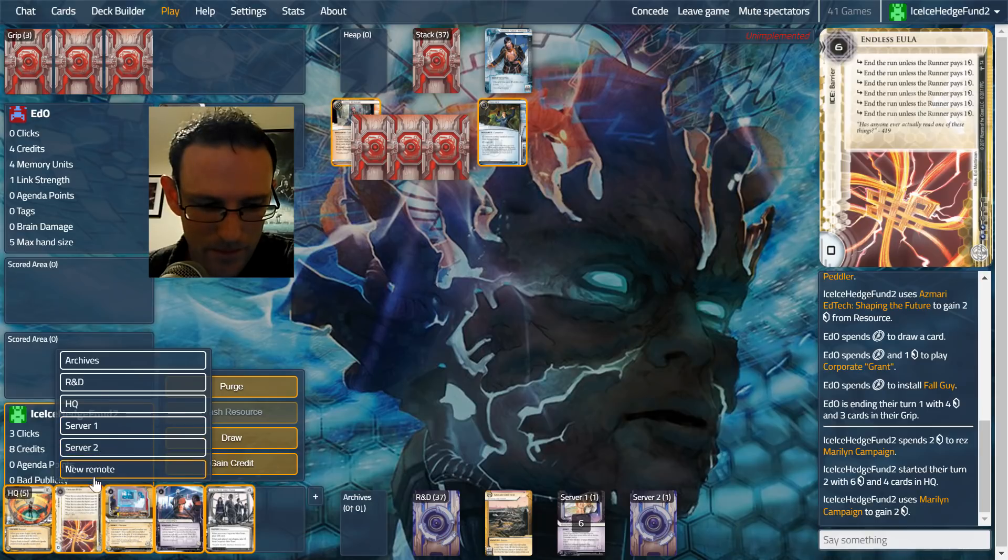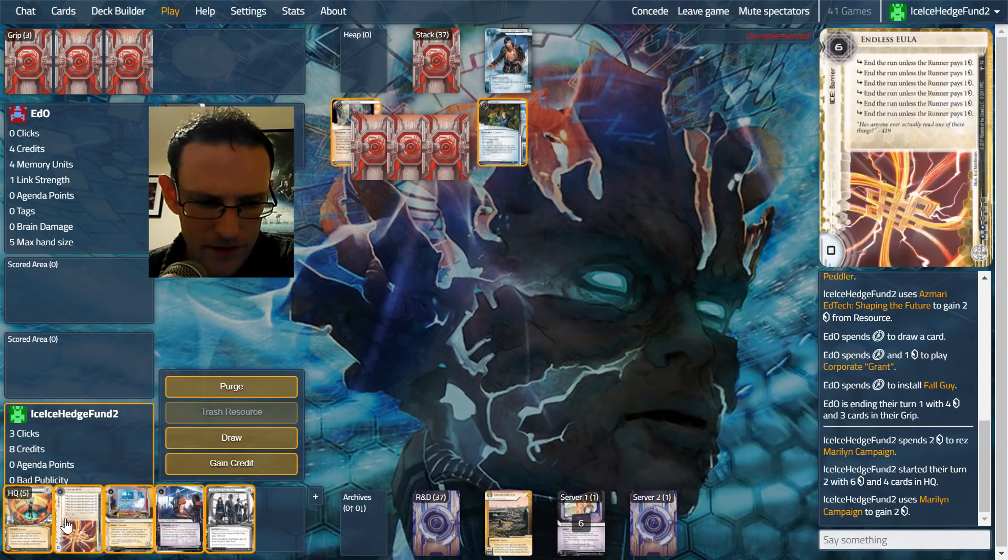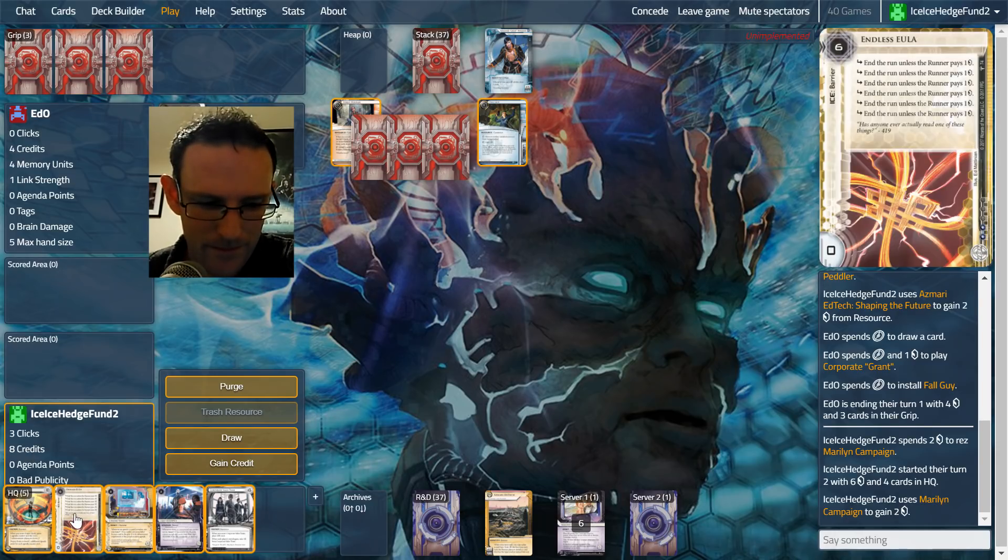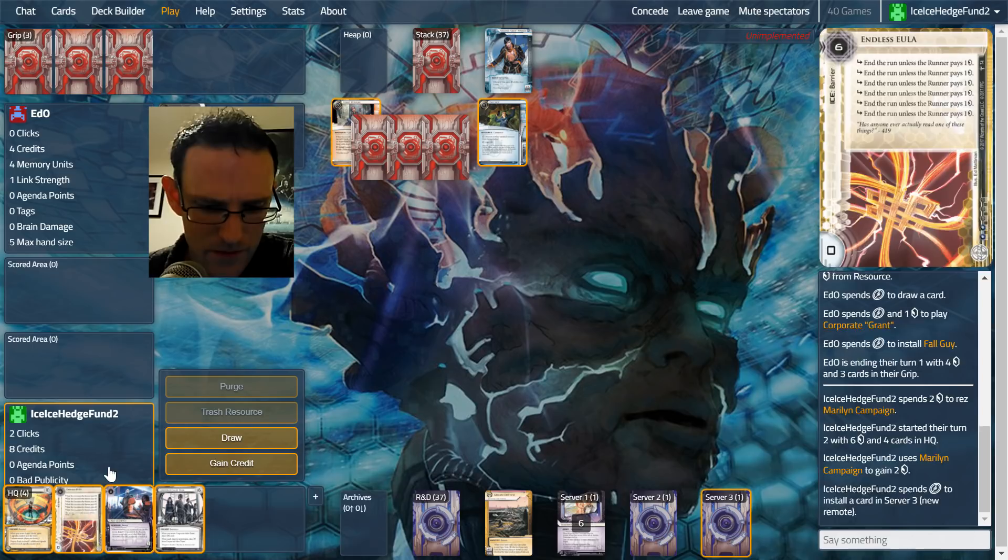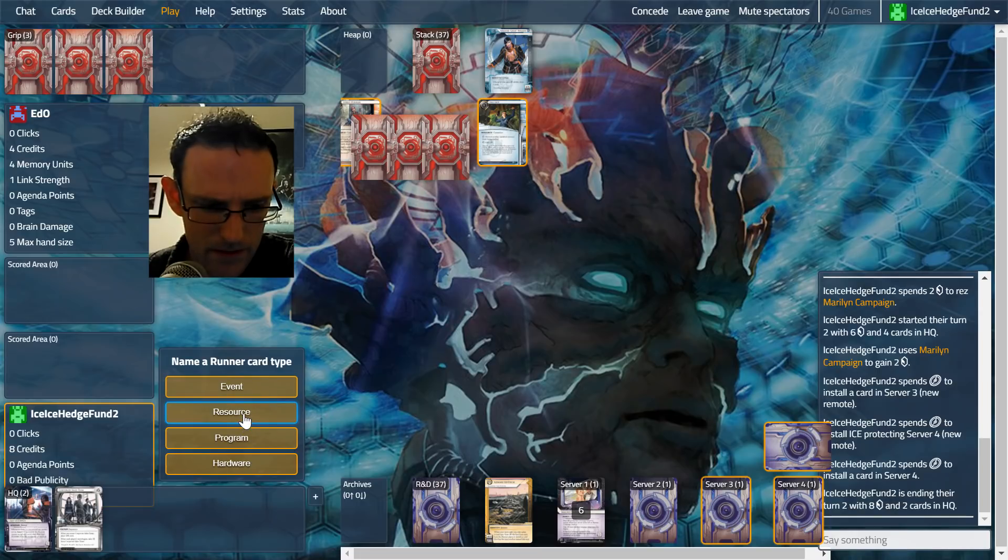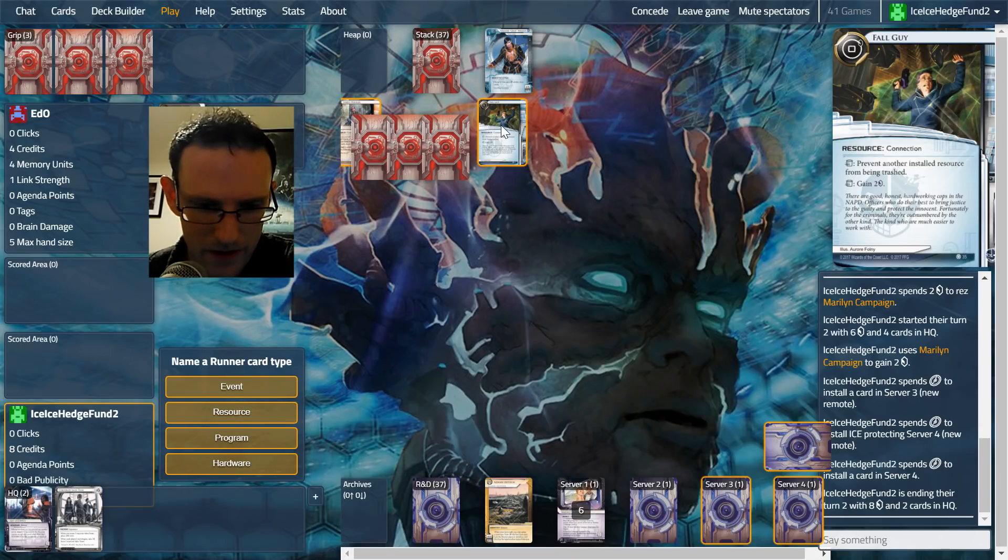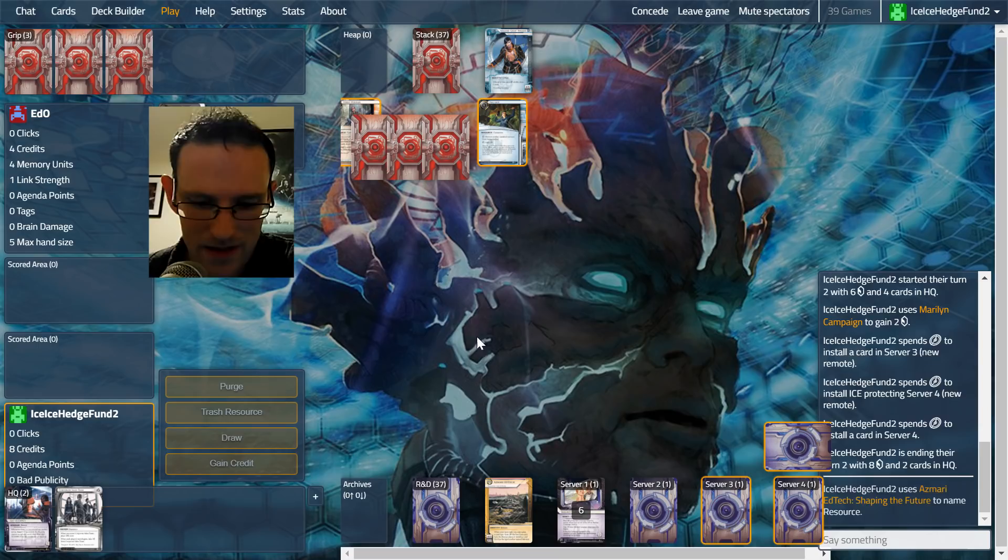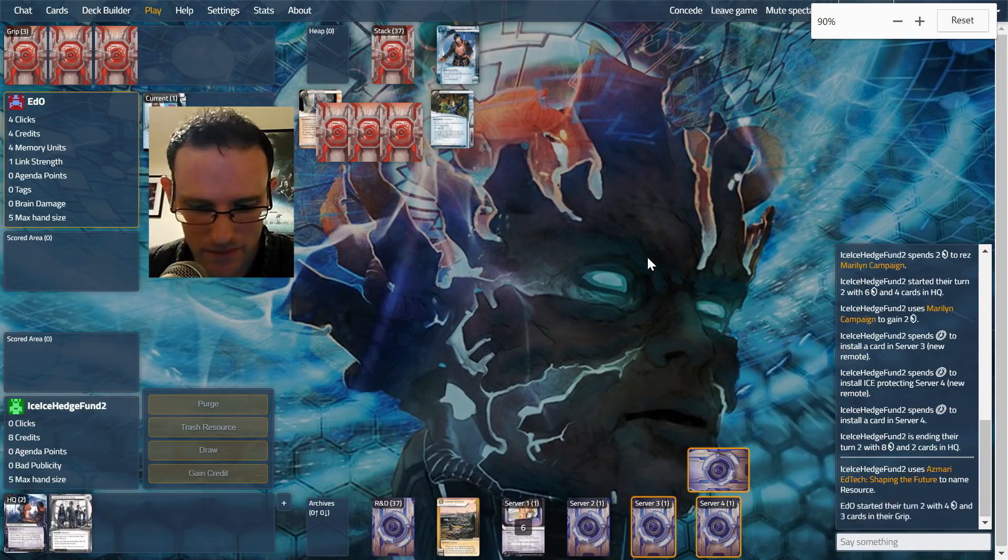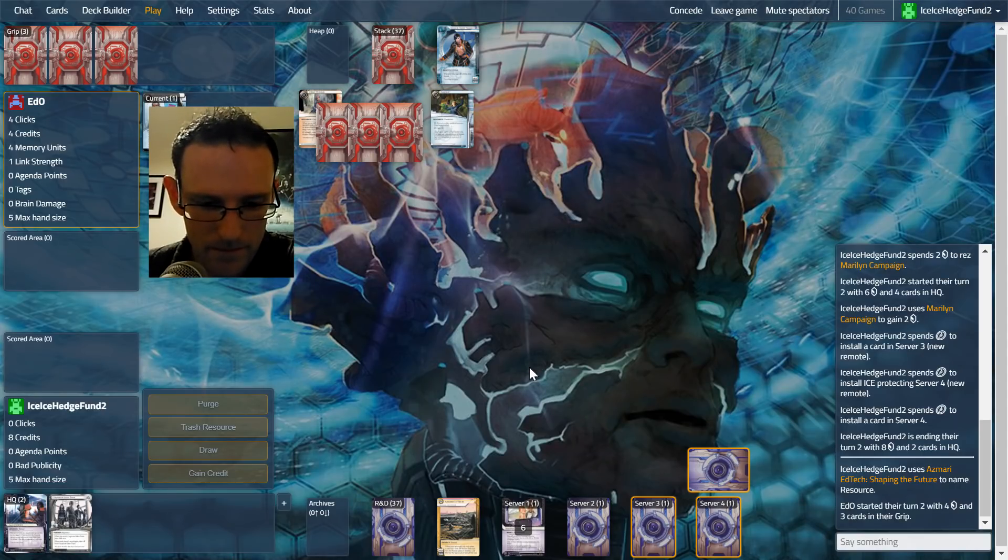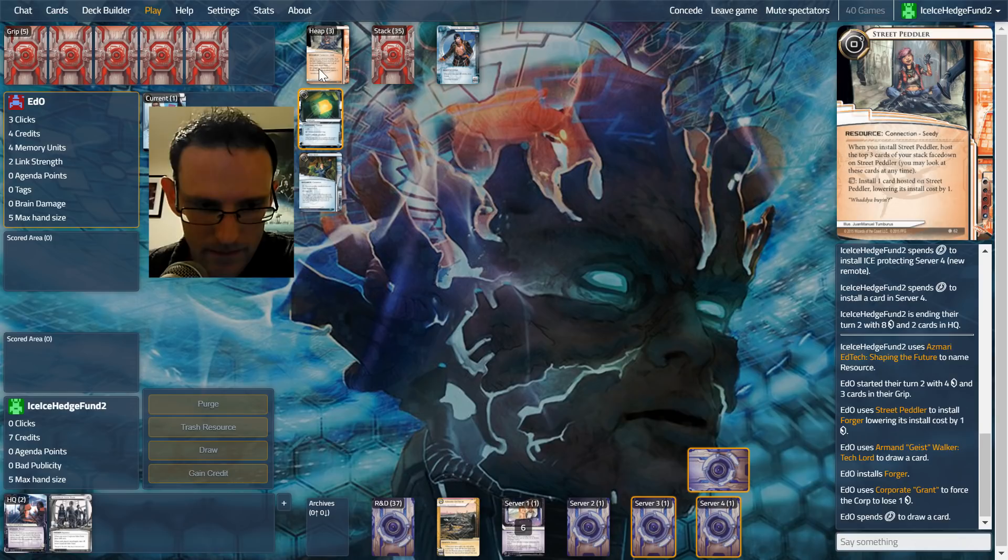Now as a Mani Sanai here could be very useful. We are unfortunately going to lose money hand over fist with the peddler and all this kind of stuff going on. I think we just install this in a new remote, install this in a new remote, and install beal in server four. We will name resource again. The good thing about this is it doesn't trash it, it adds it to their hand, which means fall guy will not protect us.